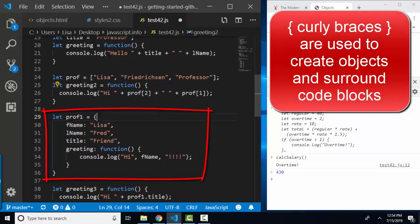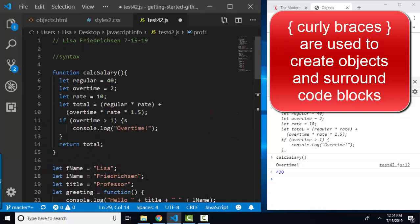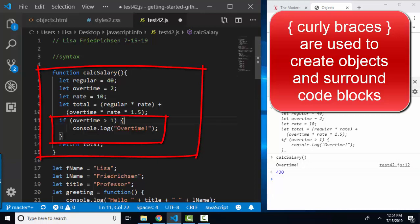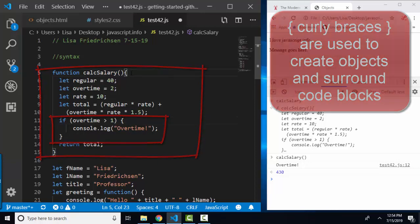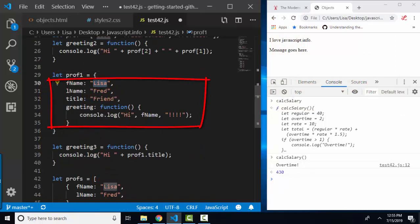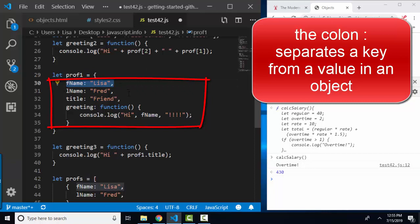Objects, on the other hand, are created with curly braces. Now you've seen curly braces before. Curly braces surround every code block, whether it's an if statement or whether it's an entire function. Within an object, when I assign a value to a key, I don't use the equal sign, the assignment operator. I use a colon. You can think of that as an assignment operator.